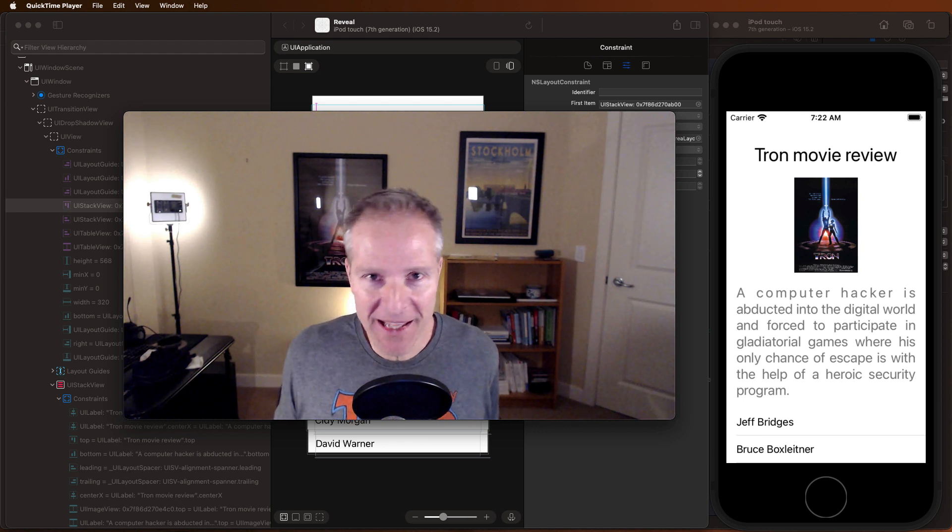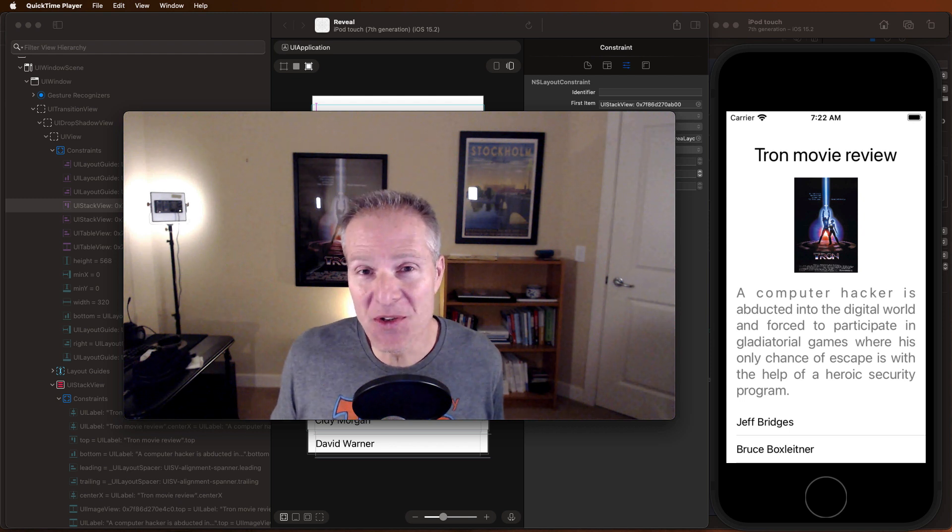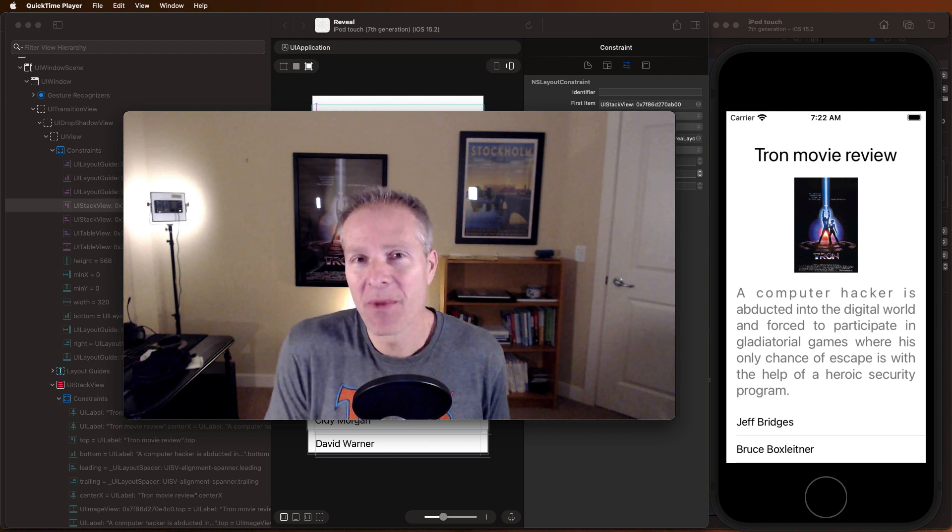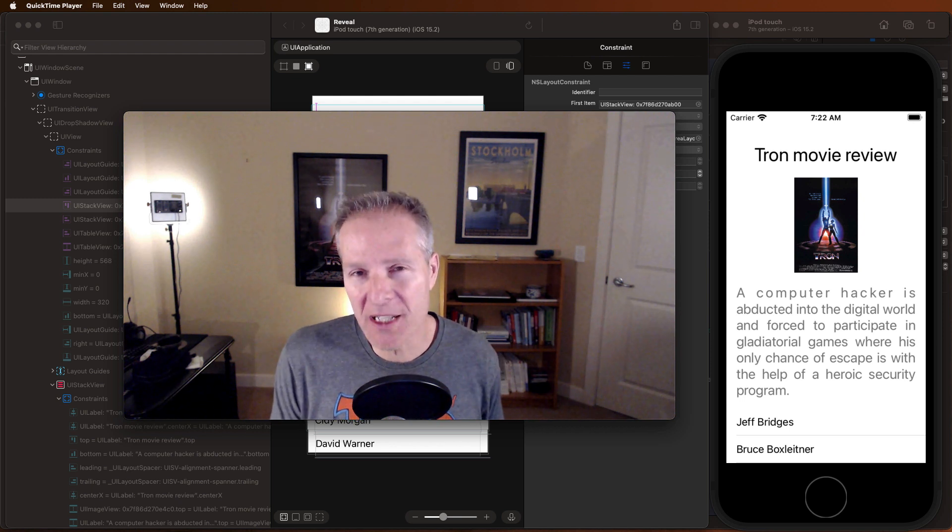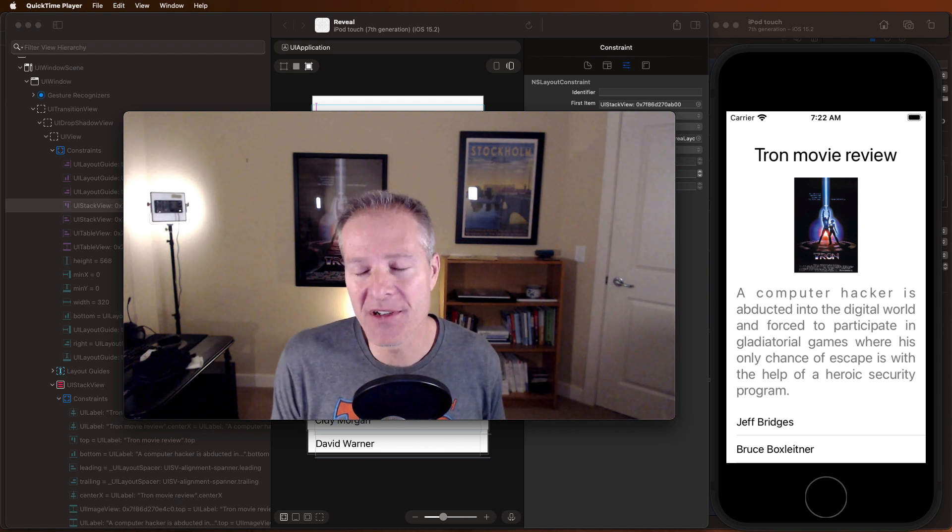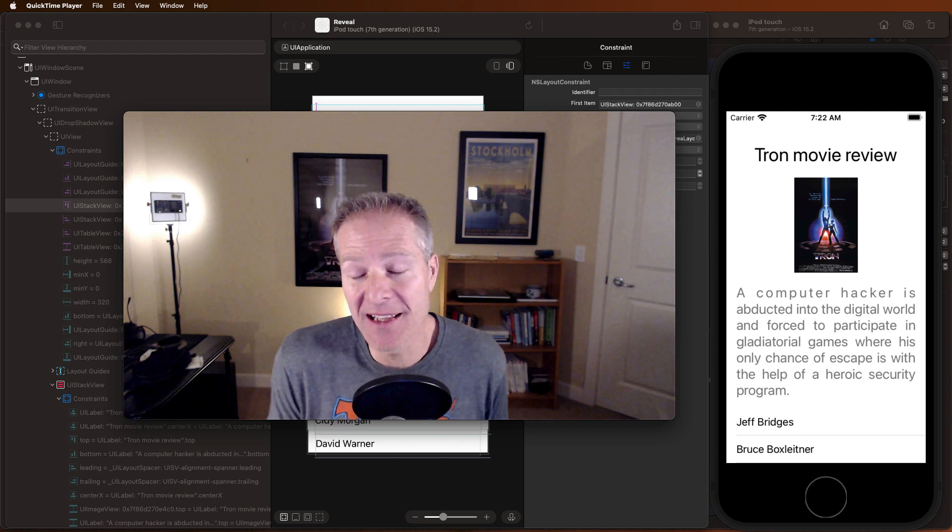I don't get paid anything if you download and use this tool, but I encourage you to check it out. It's a really good tool. I use it all the time in my projects, and I think it'll help you as a professional iOS developer.